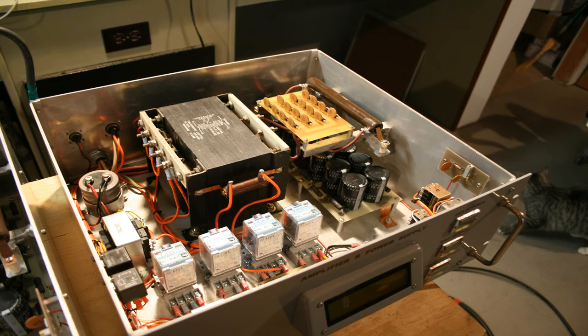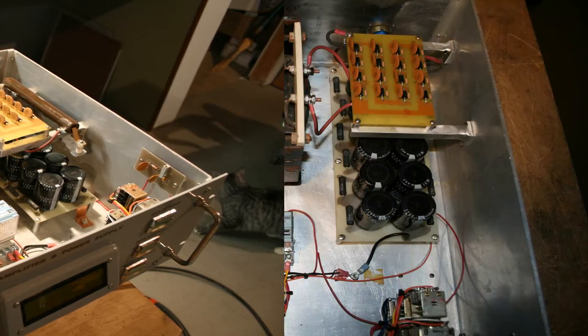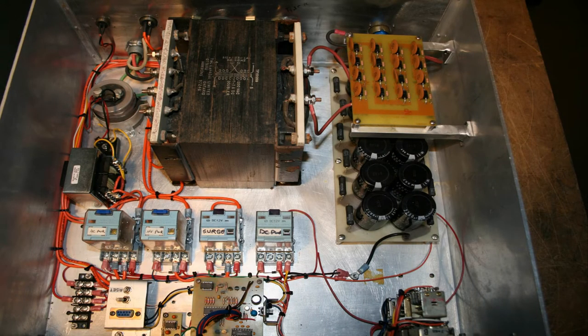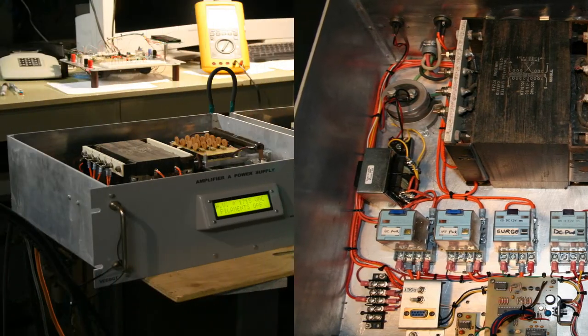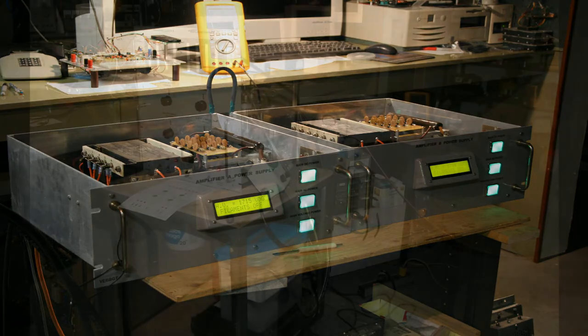Next came the power supplies, which are PIC controlled. The PIC circuit controls the high voltage startup. It also displays the high voltage on the LCD displays, the status of the filament circuits, and also takes inputs from the main sequencer control shelf which will shut this down if things go wrong.